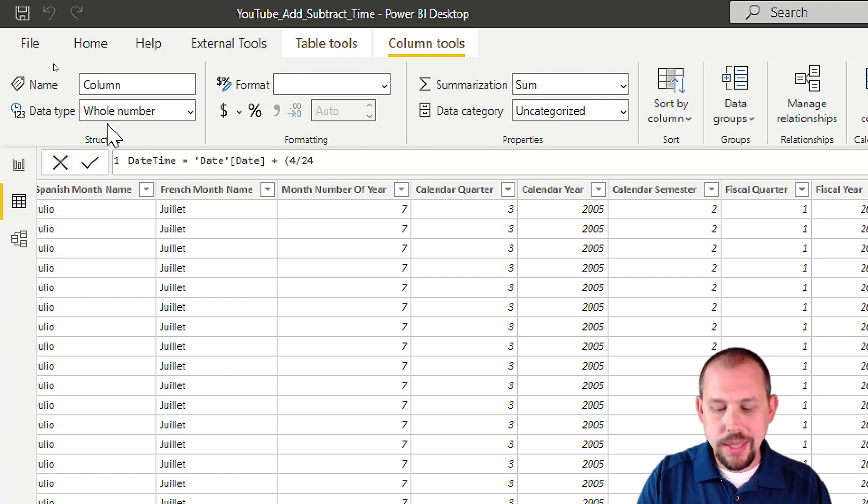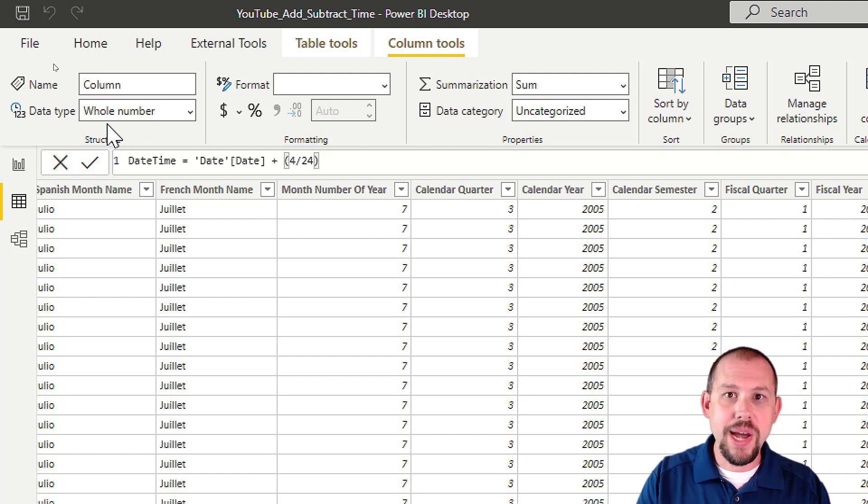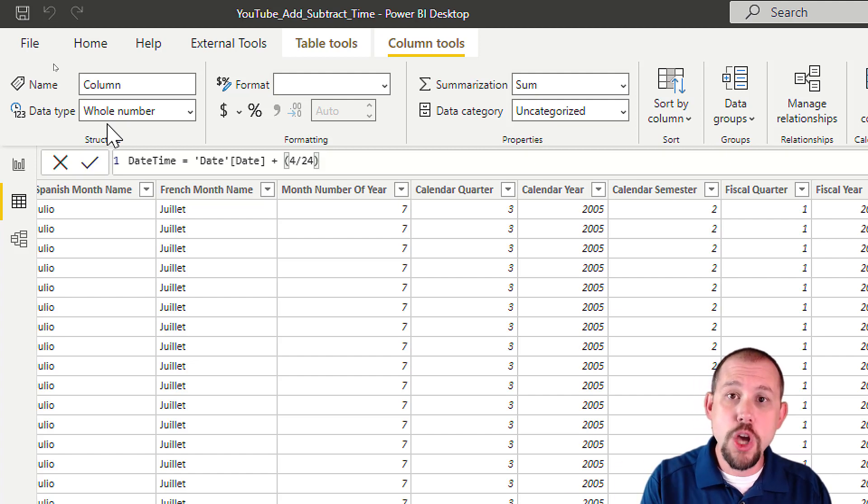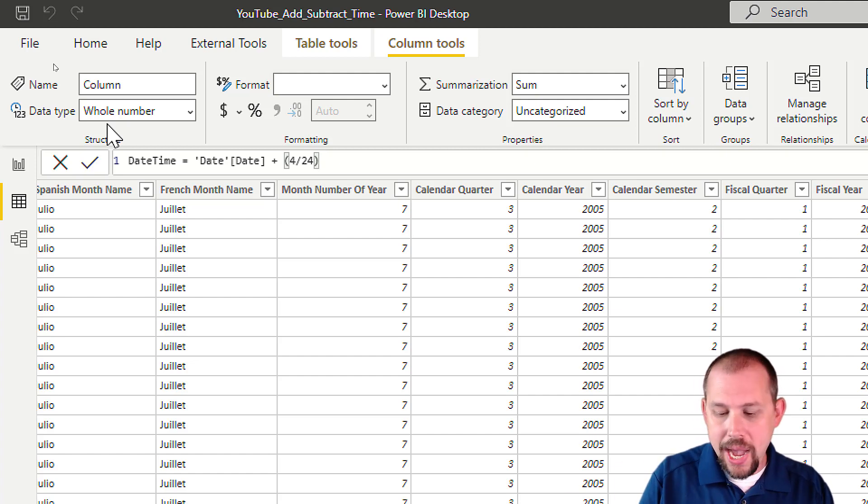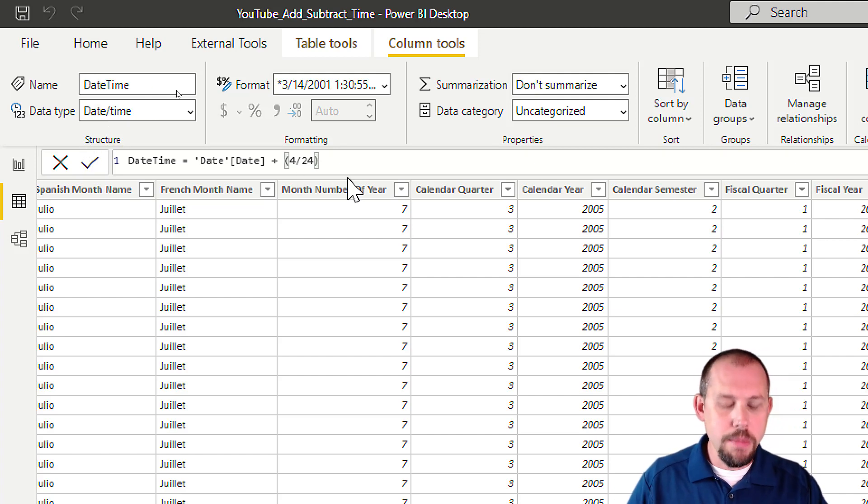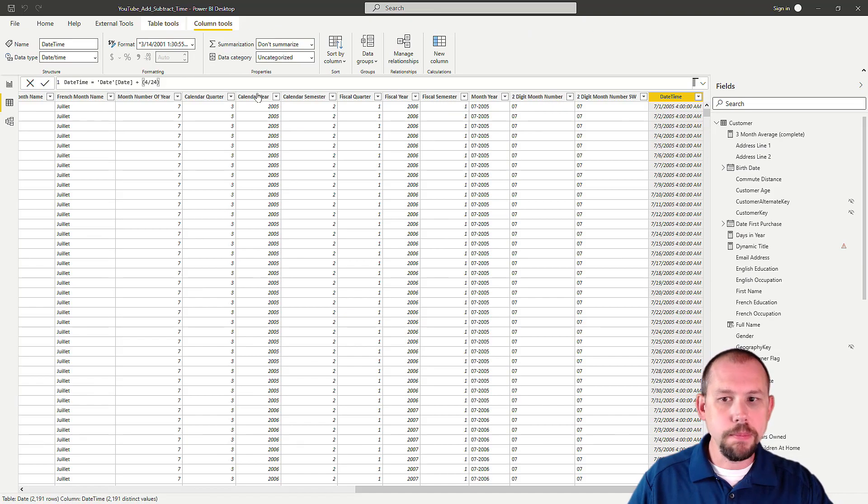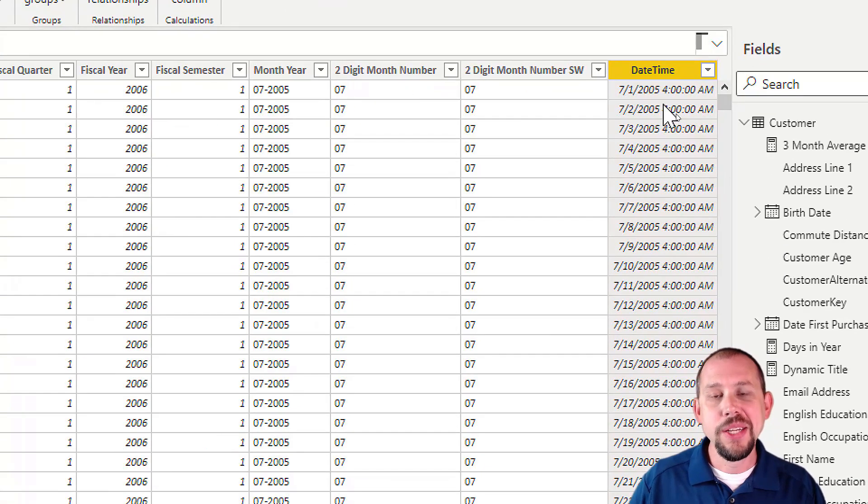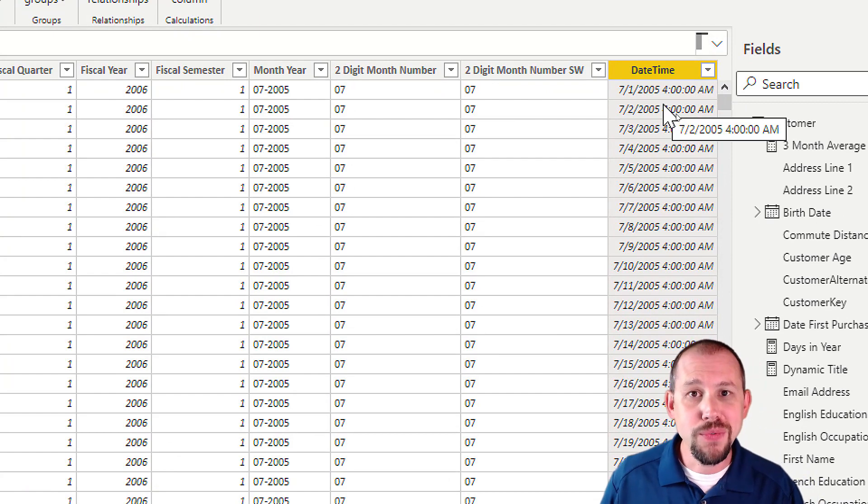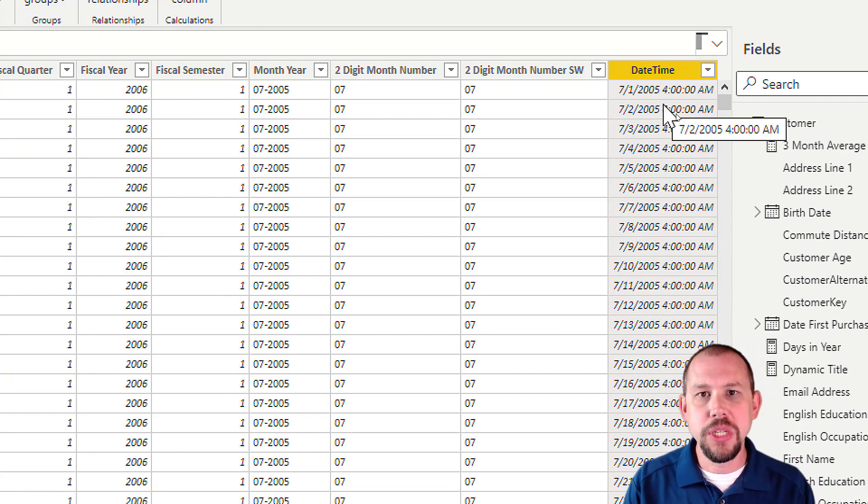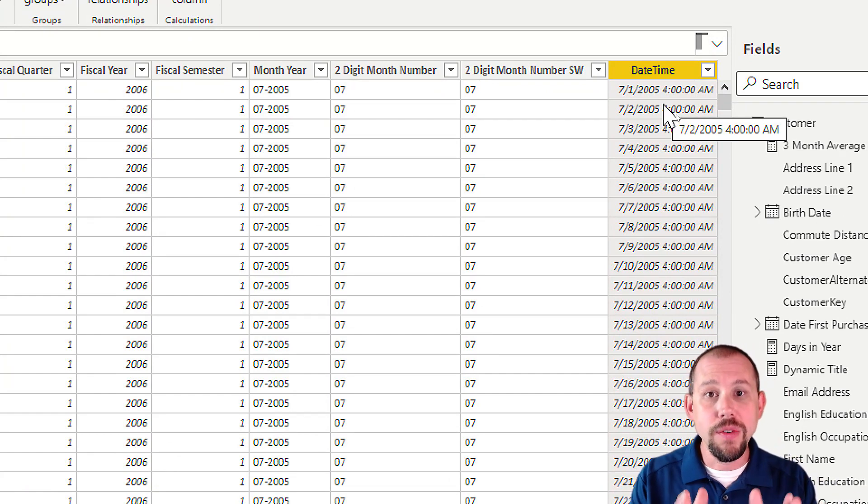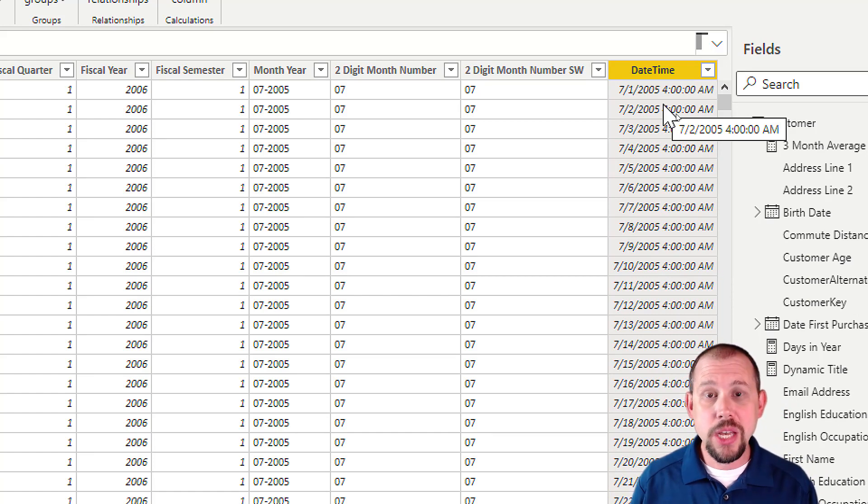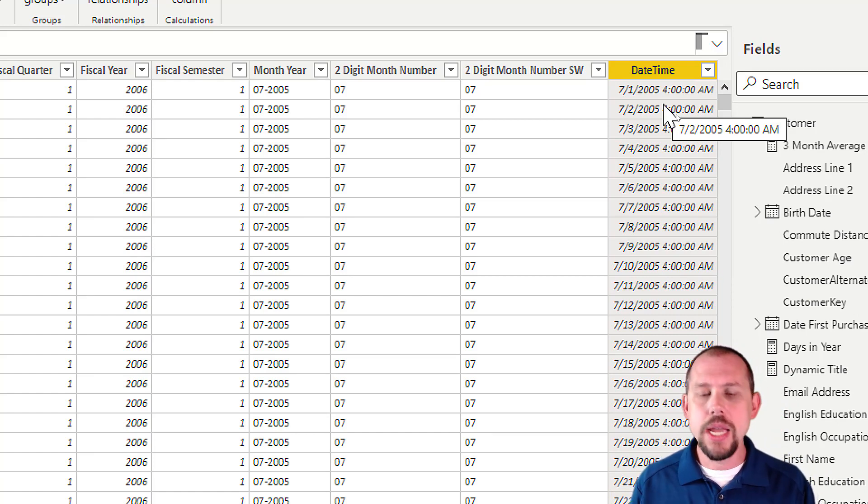And so I'll hit enter here and we'll give that a moment to complete. And look at that, we just went from July 1st at 12 o'clock to July 1st at four o'clock. Super easy. And the reason I'm doing this video is because I get questions every day.